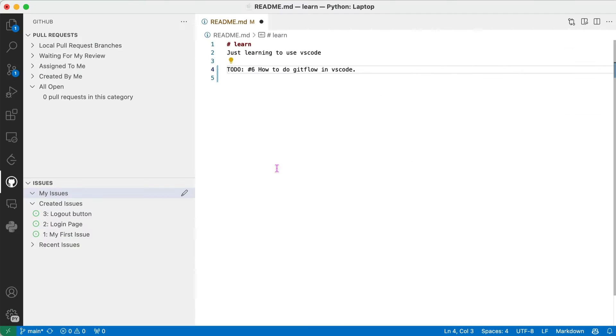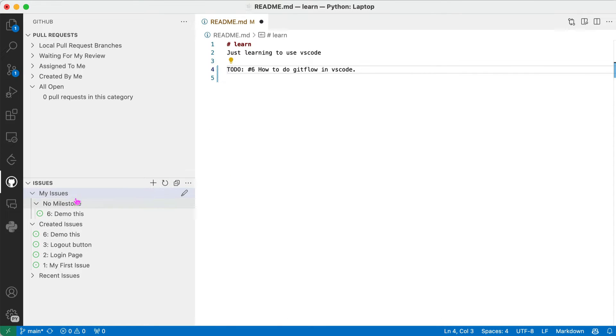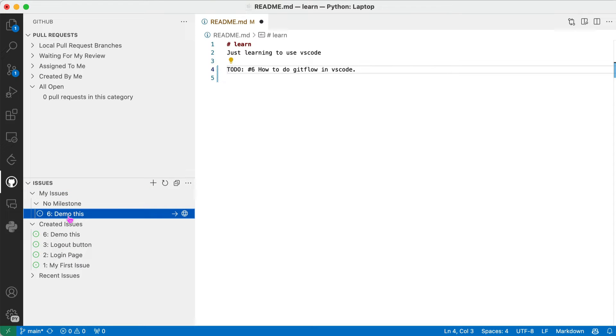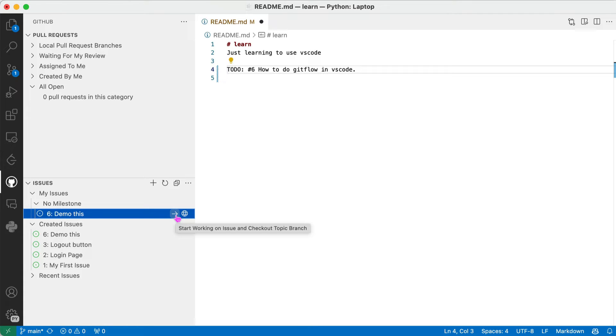So go back over here. I refresh my issues and now I have an issue. See, I am assigned to that issue. And you see this little arrow here. I hover over it. It says start working on issue and check out a topic branch. So I'm going to click on that.